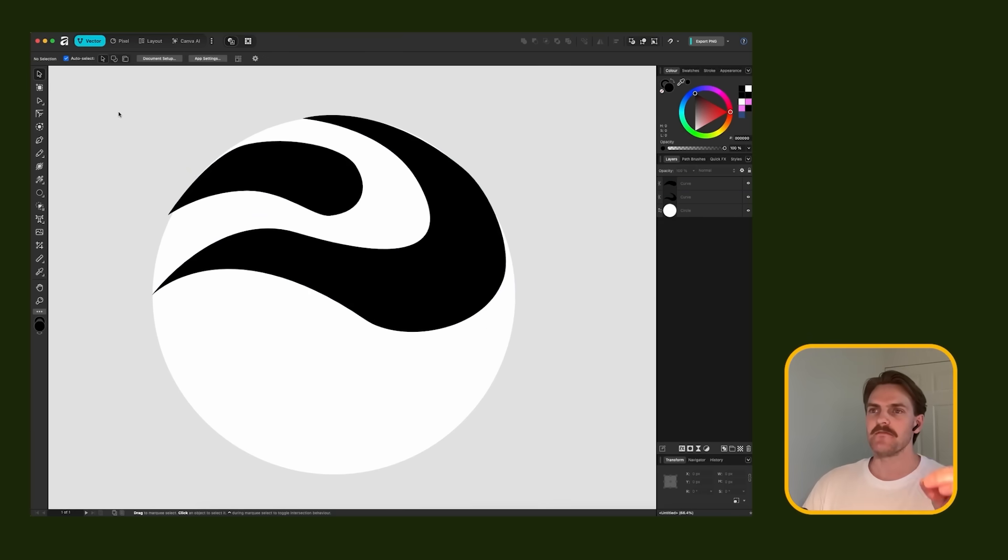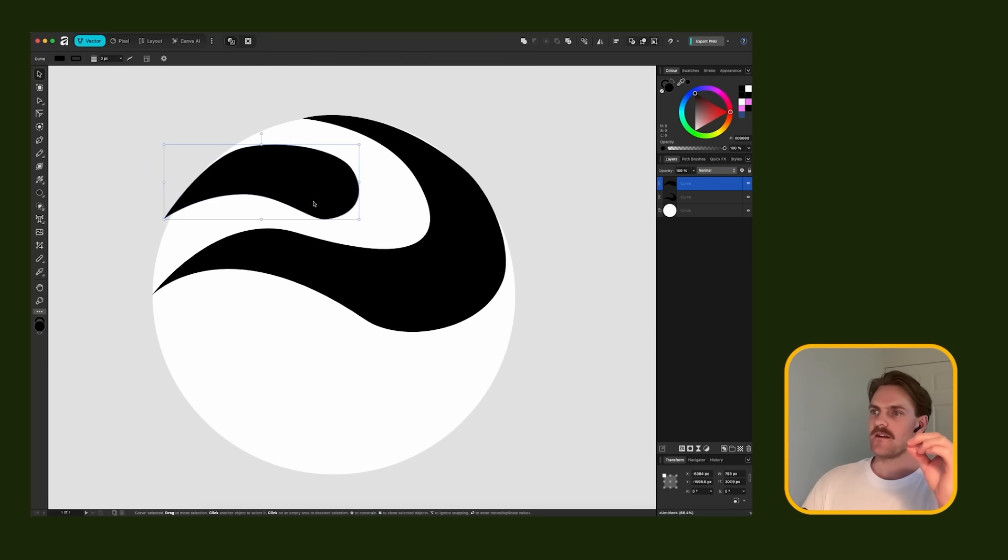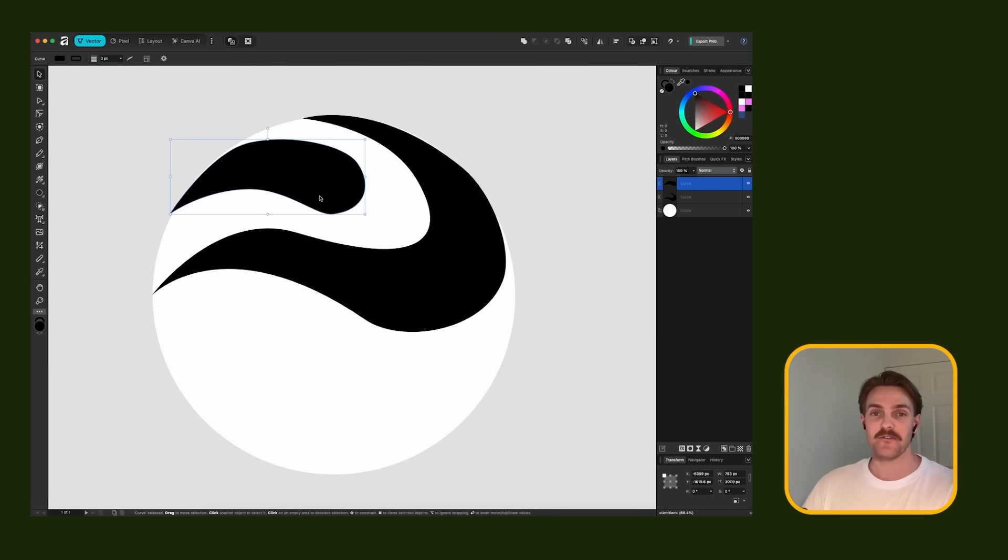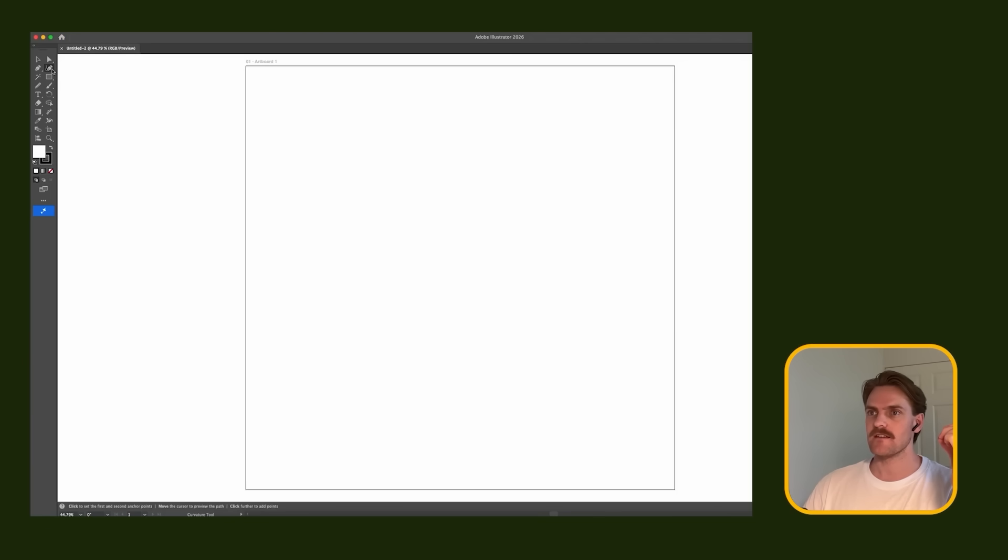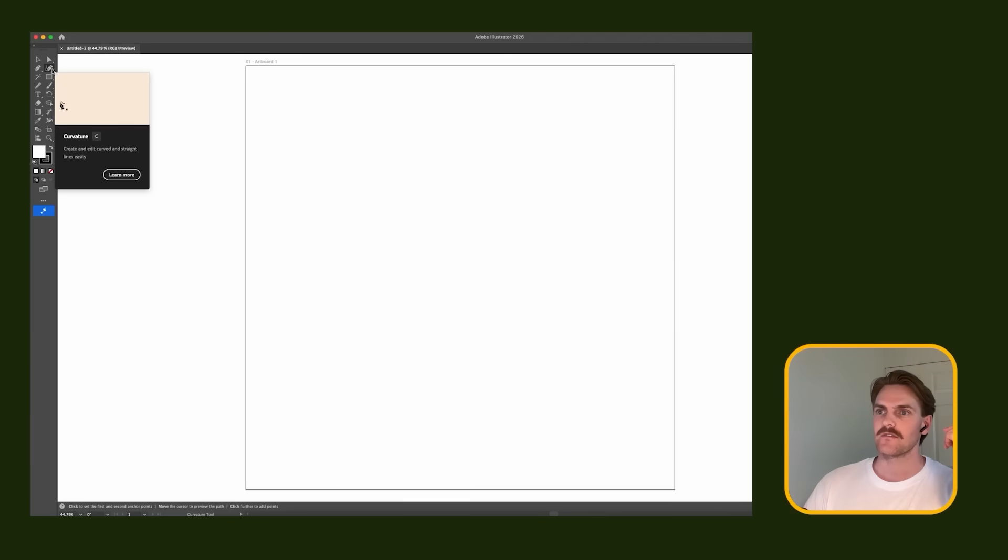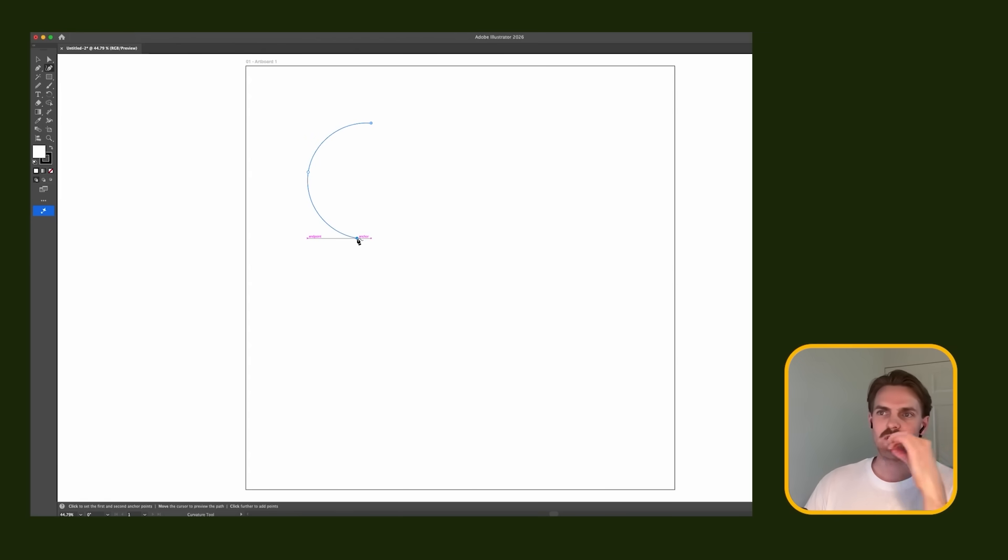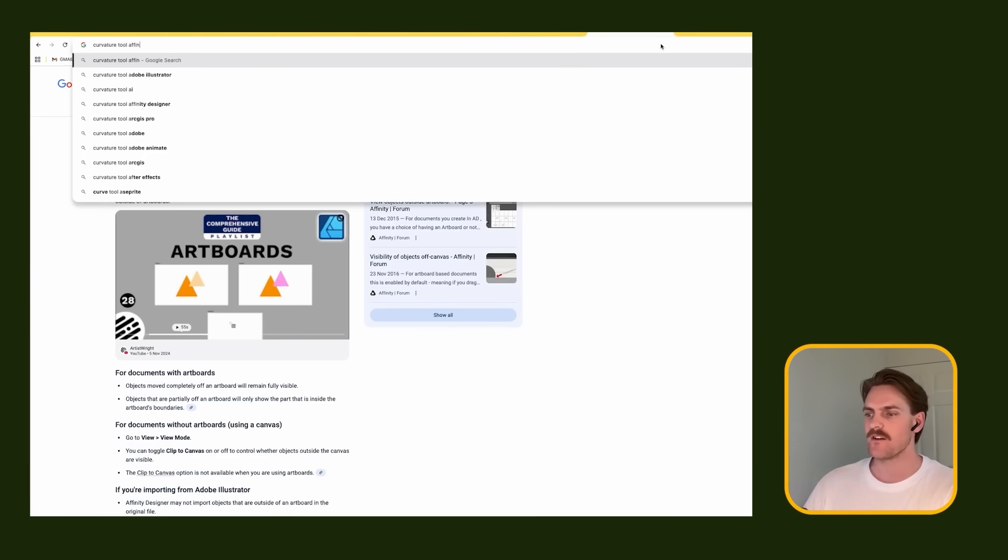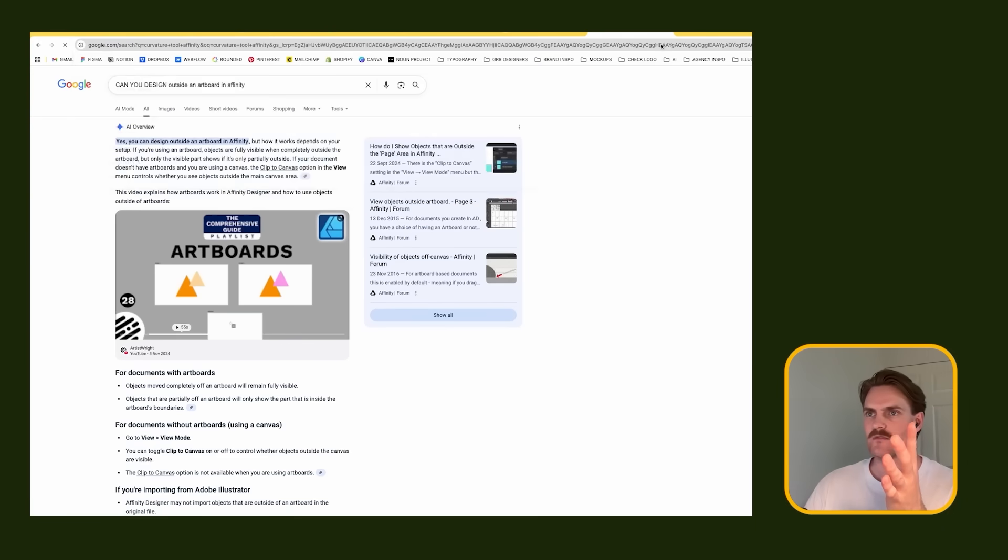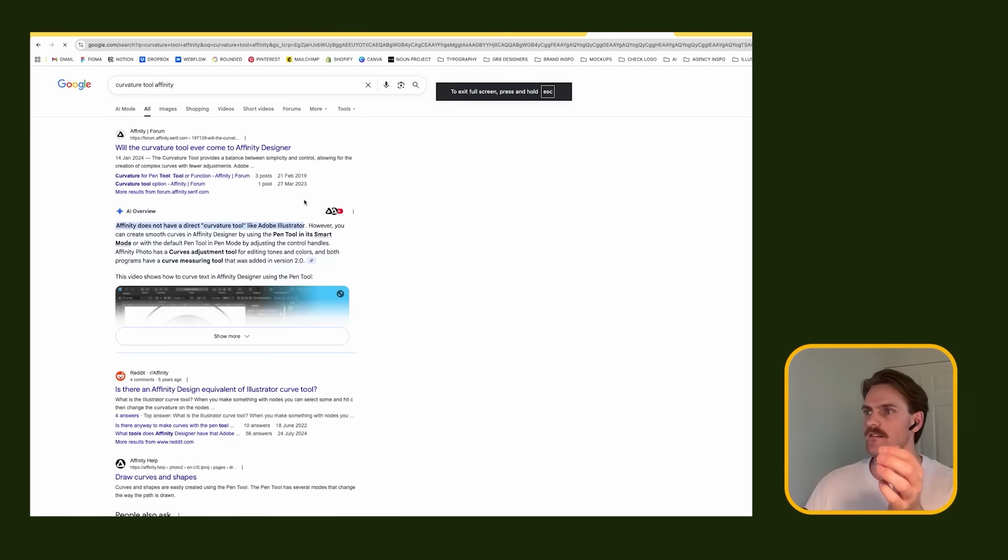The main difficulty that I'm having at the moment is that I'm actually not great with the pen tool. I am more of a curvature, is that what it's called? I use this one more than anything. So I need to find out if there is a curvature tool in Affinity.